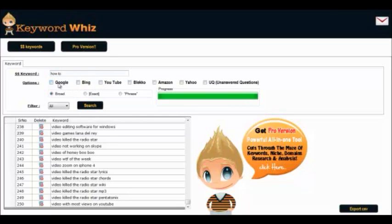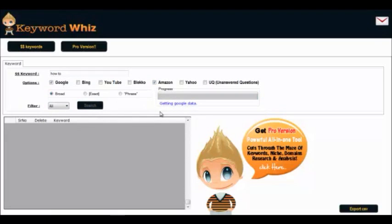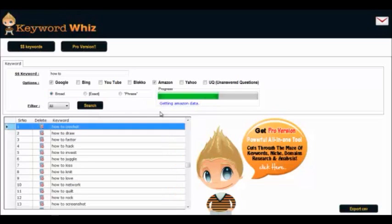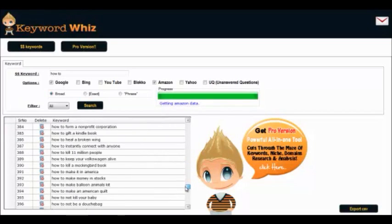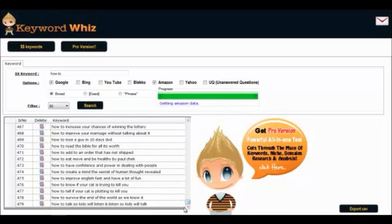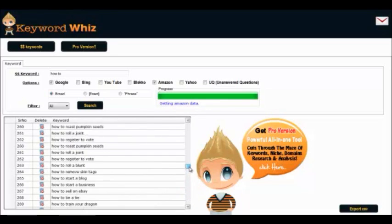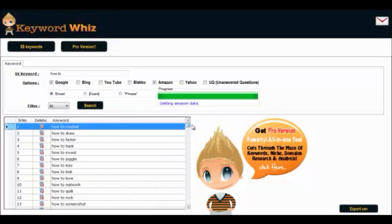This time we're going to scrape Google and Amazon. Hit search and it's done. Let's see how many it's generated — 479. These are all keywords we can use for whatever we need them for.